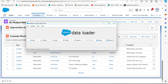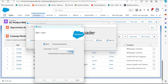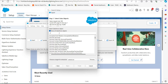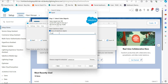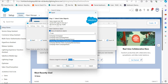Now I'll open the Data Loader tool. First we will run an export operation to export the data of campaign members, which will be extracted into a CSV file. In that CSV file we will update the status of the campaign members. Click on the Export button, log in with your credentials, activate the checkbox 'Show All Salesforce Objects', then search and select Campaign Member, and select the location for the extract file.